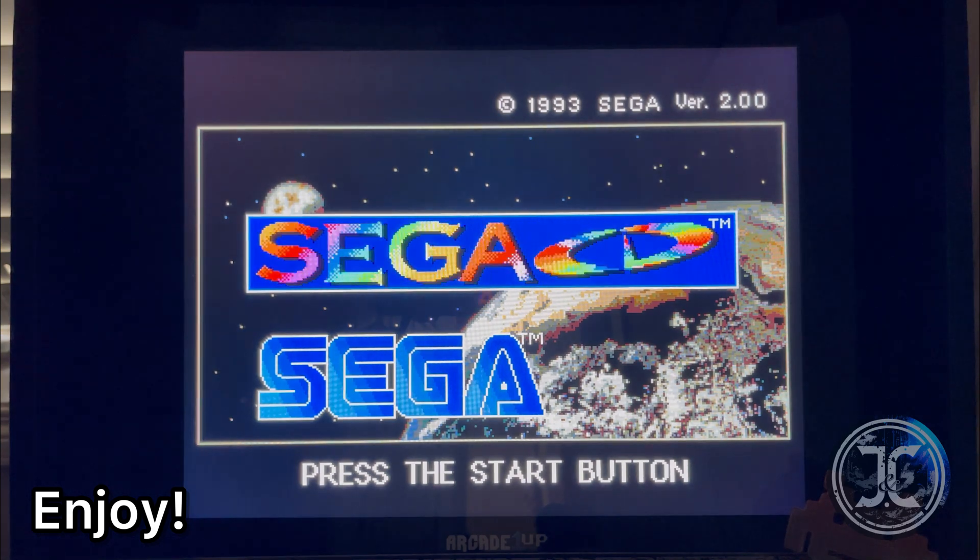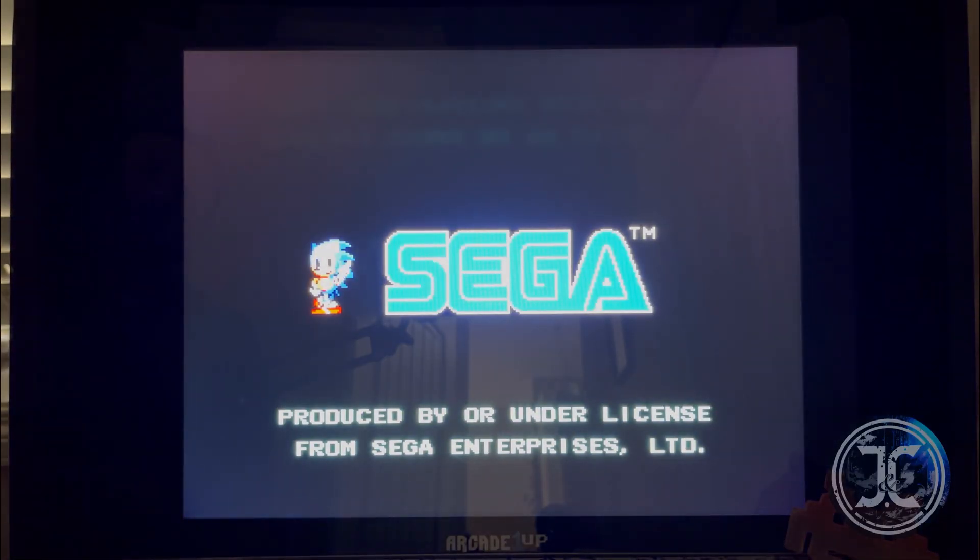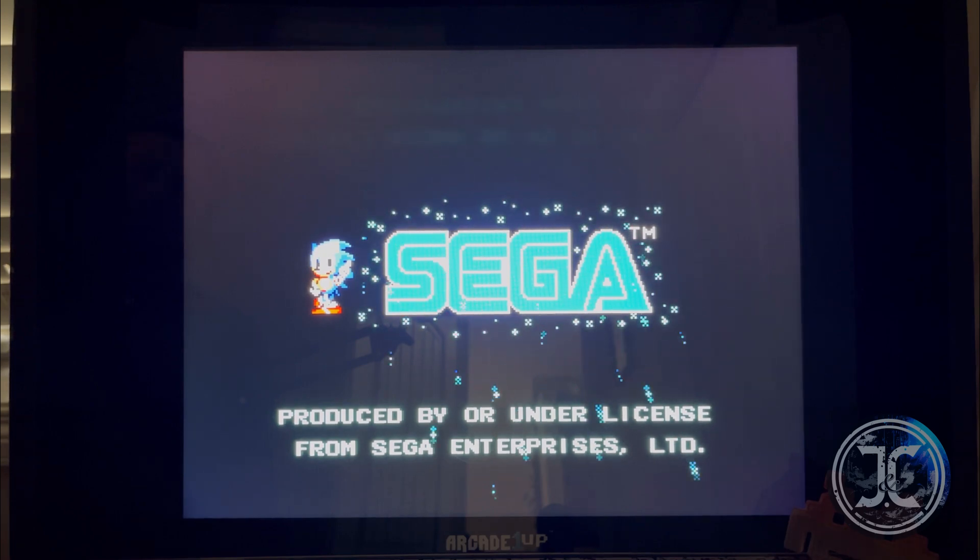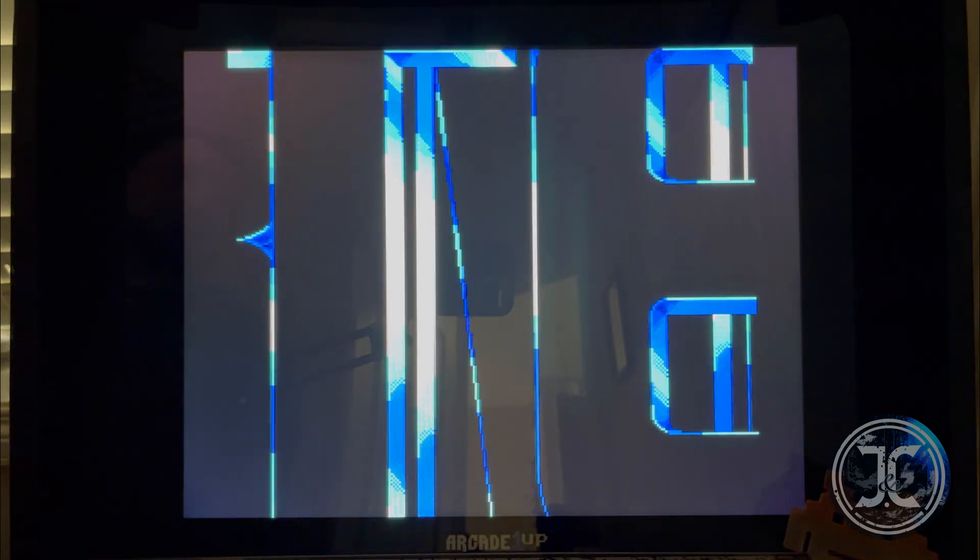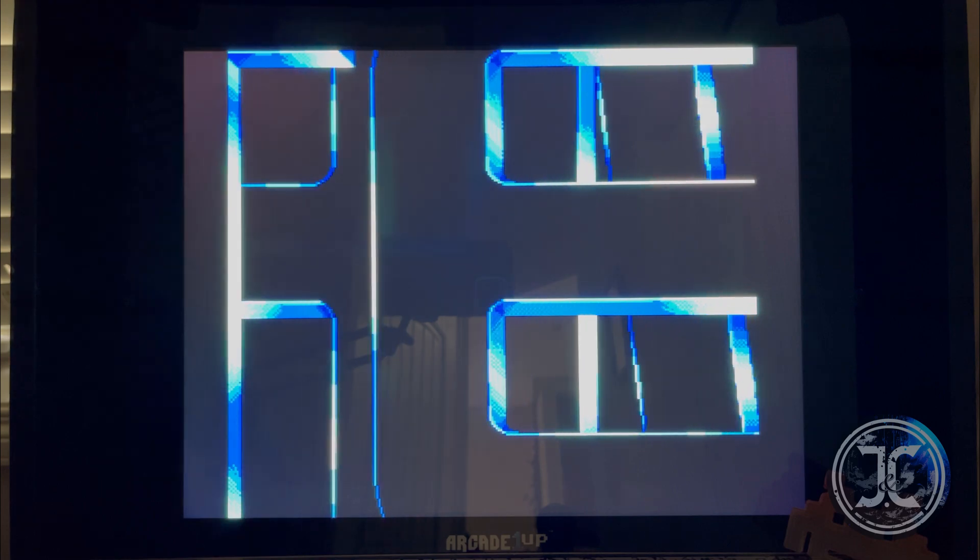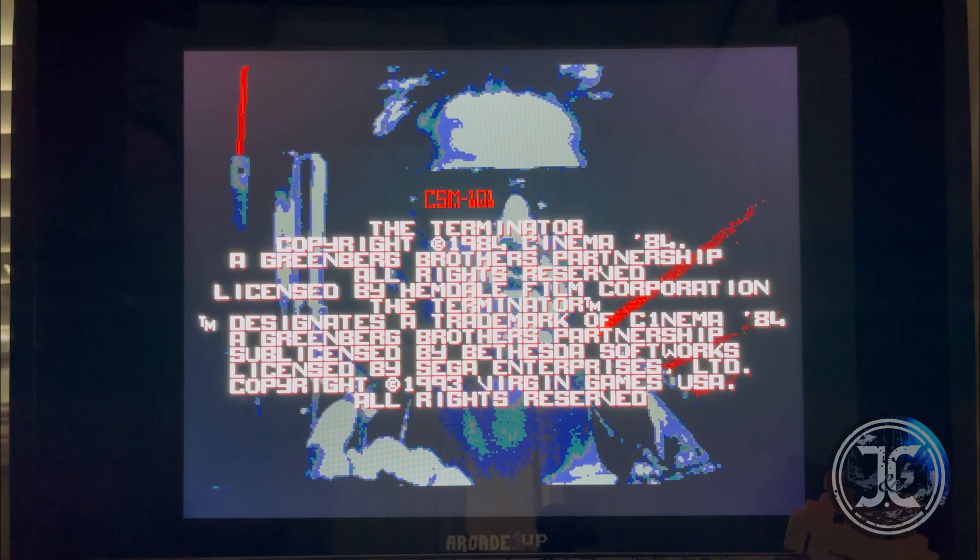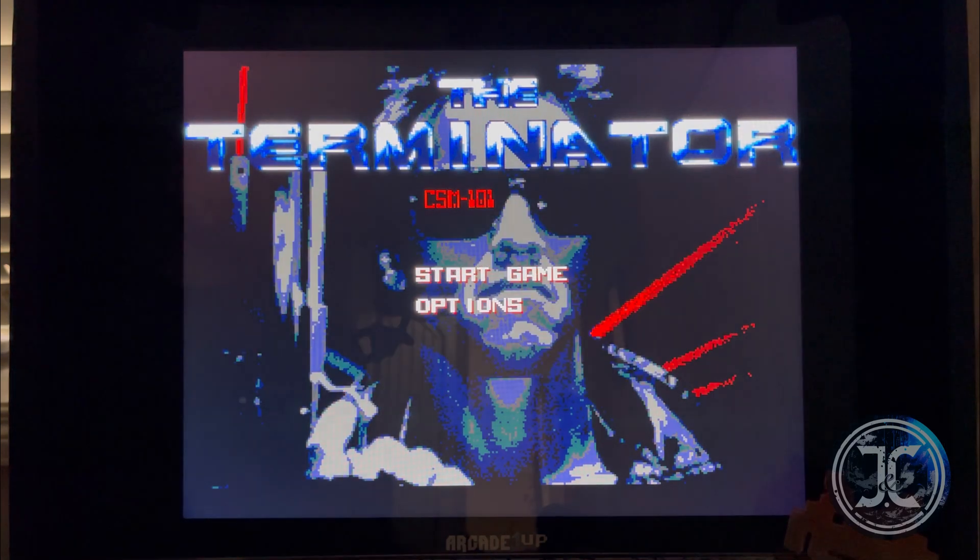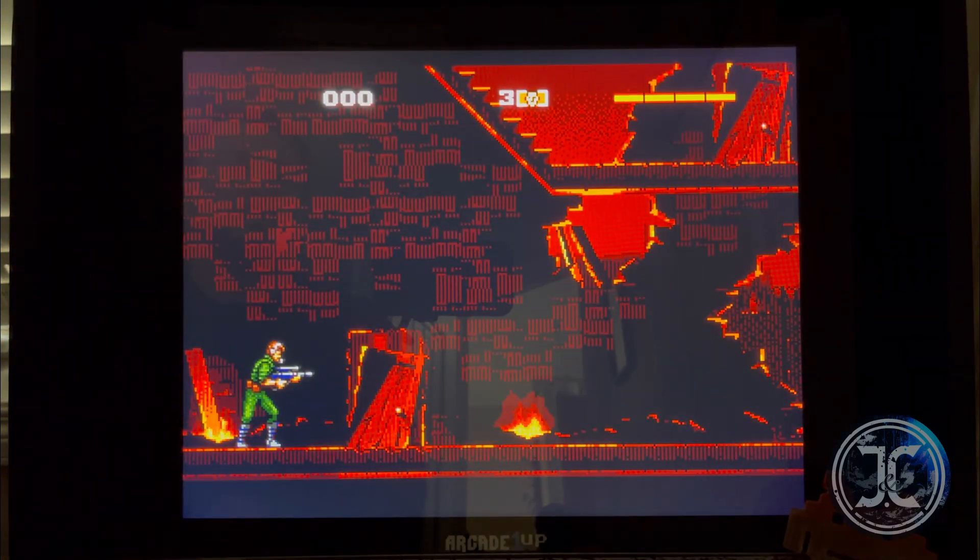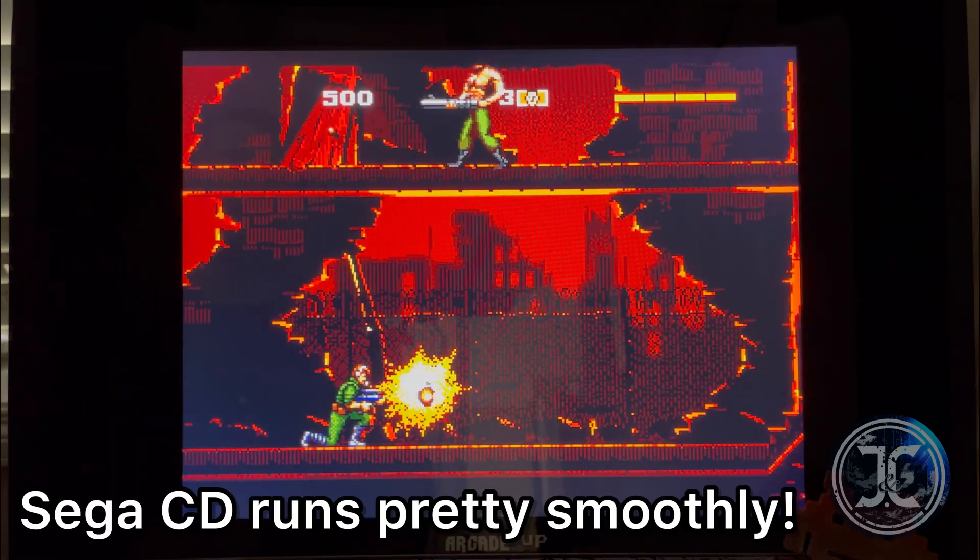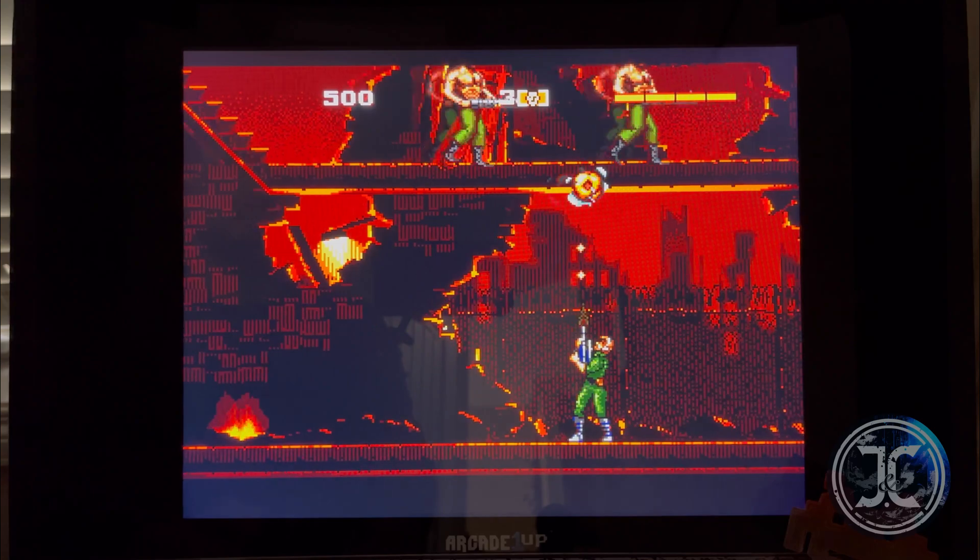Here I'll be showing the gameplay for my favorite Sega CD game, The Terminator. The Sega CD emulation runs pretty smoothly. I haven't encountered any issues yet.